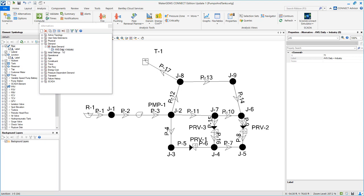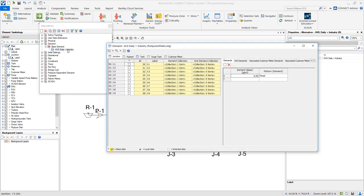We name it average daily plus industry. Double click and find J5. Going to overwrite the demand to be 1,500 gallons per minute.